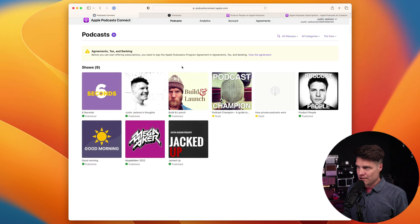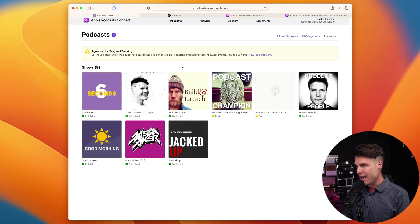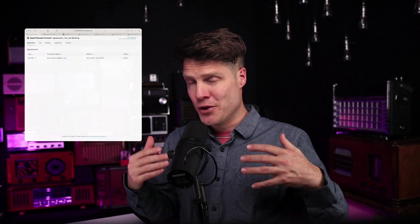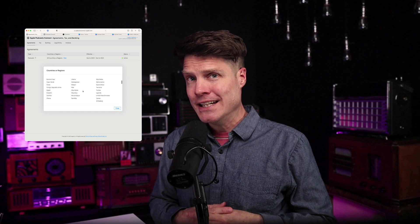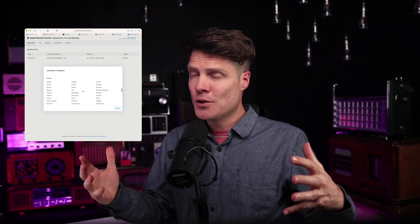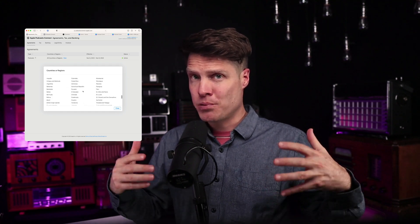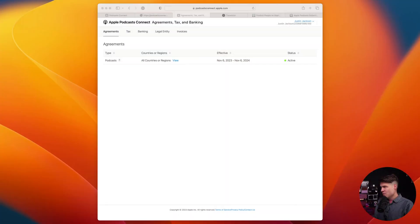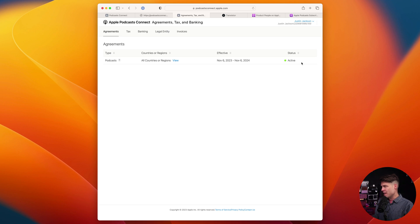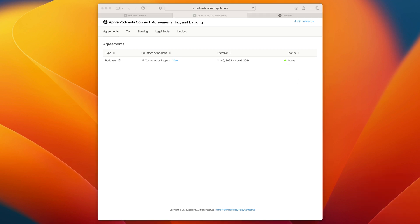I'll also need to sign an agreement that has to do with tax and banking. Once you've filled out all of those documents, those legal agreements with Apple, it can take a little while for them to process it, check your bank account and make sure that your tax information is filled out properly. In my case, they approved it fairly quickly within the hour. And you'll come back to the Apple Podcasts agreement screen and you'll see that your status is active.